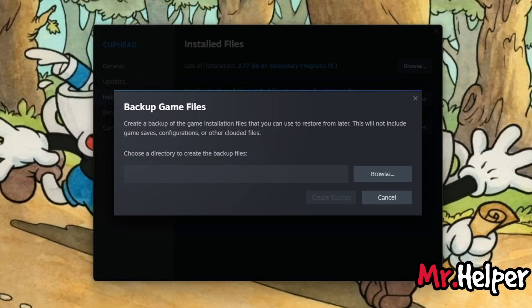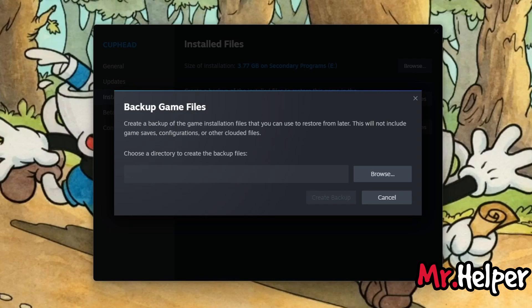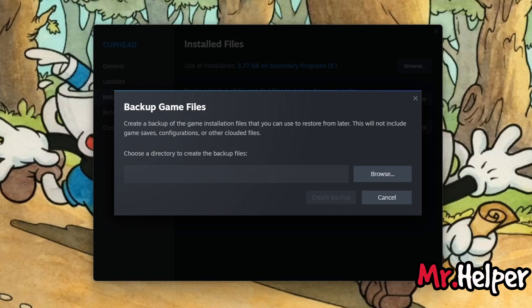And then click on Backup Game Files. Please note that this will create a backup of Cuphead installation files only. Save files, in-game controls, configurations — things like this will not be included in these backup files. Go to the location where you wish to make Cuphead backup files, such as a local hard drive, a portable hard drive, a pen drive, or a micro SD card.